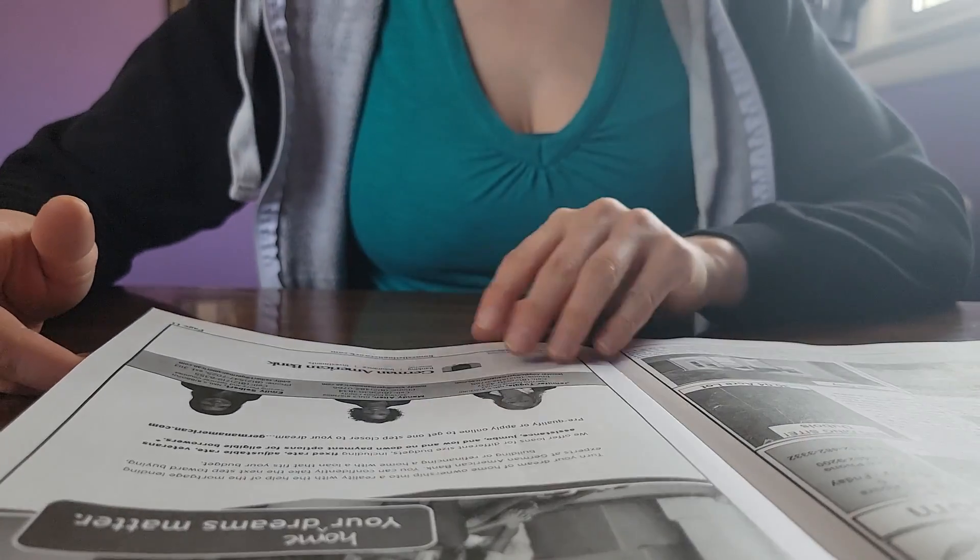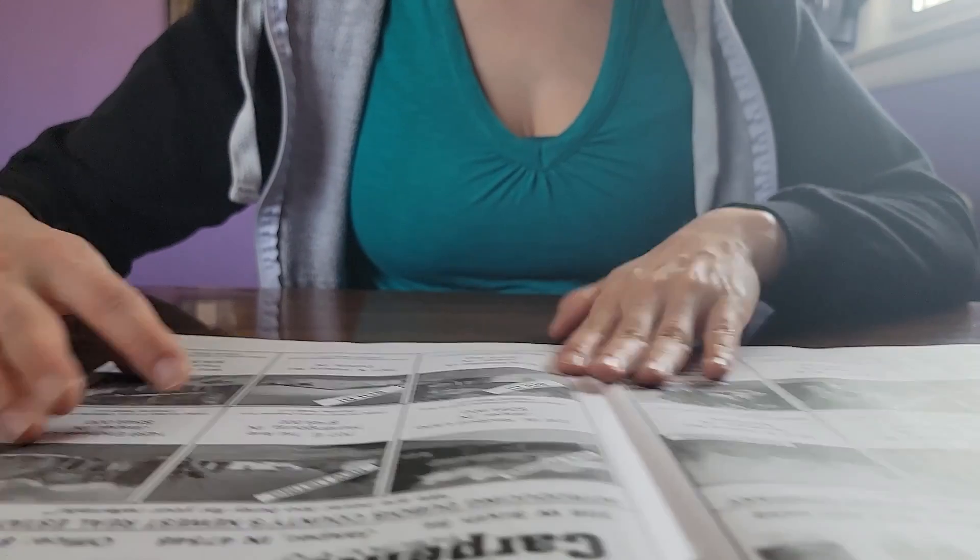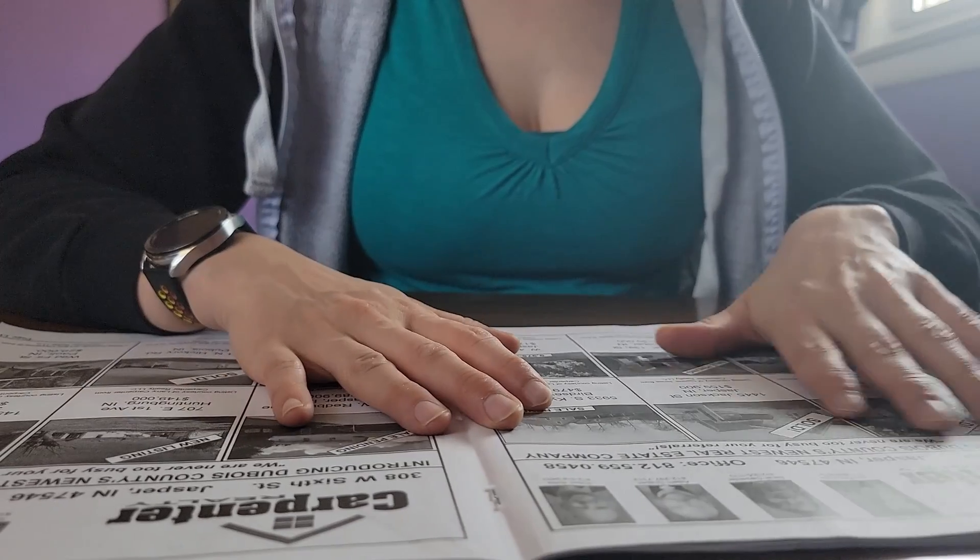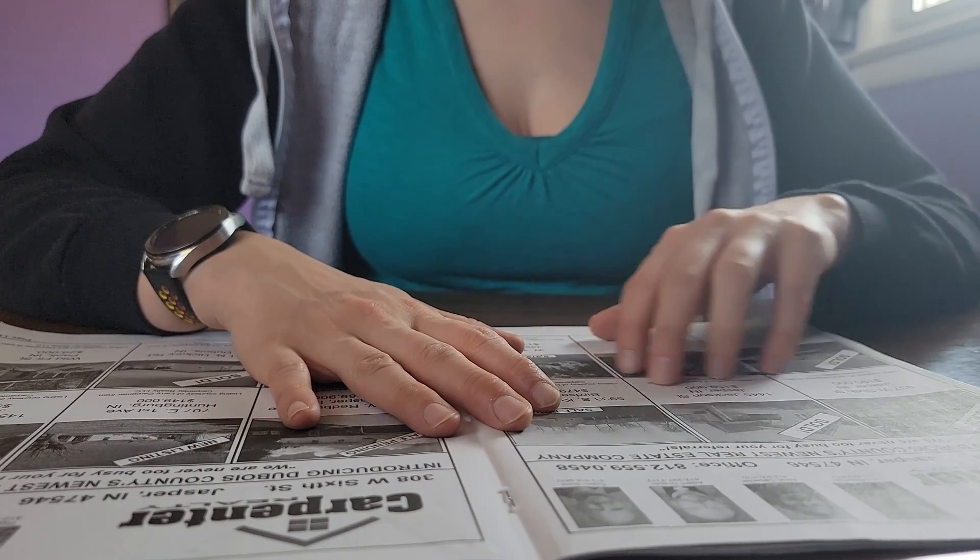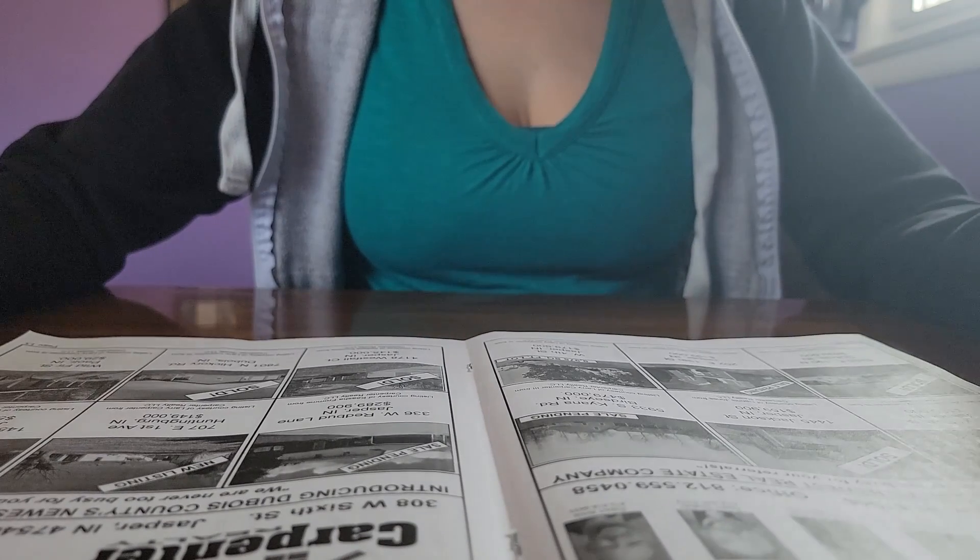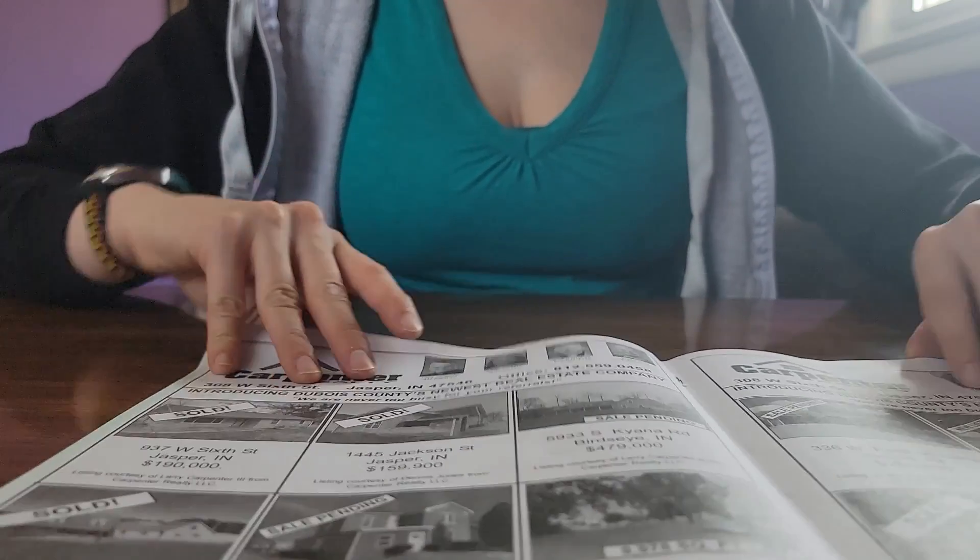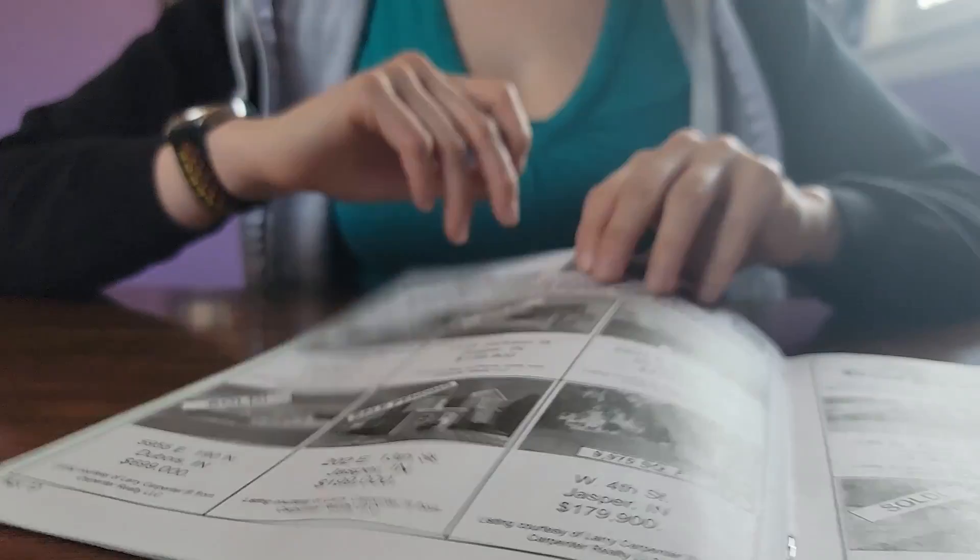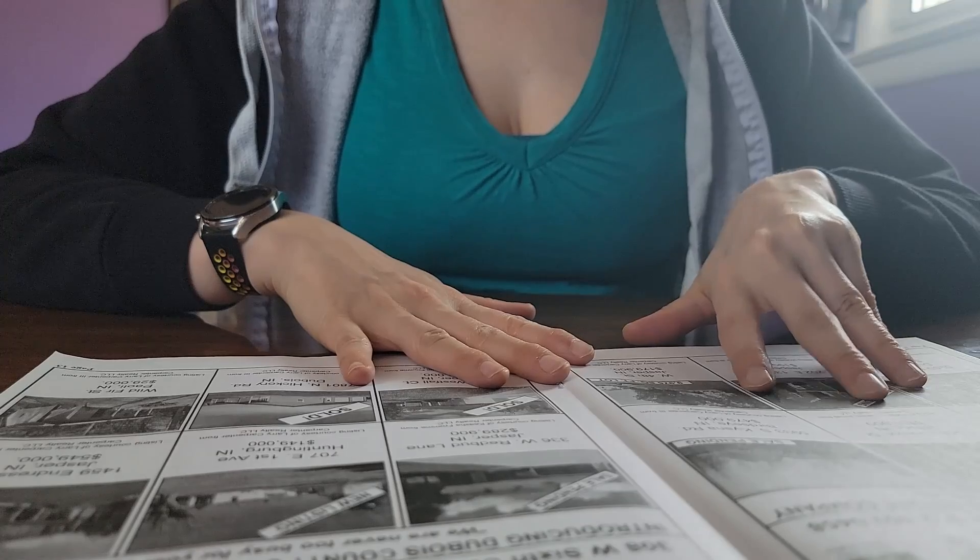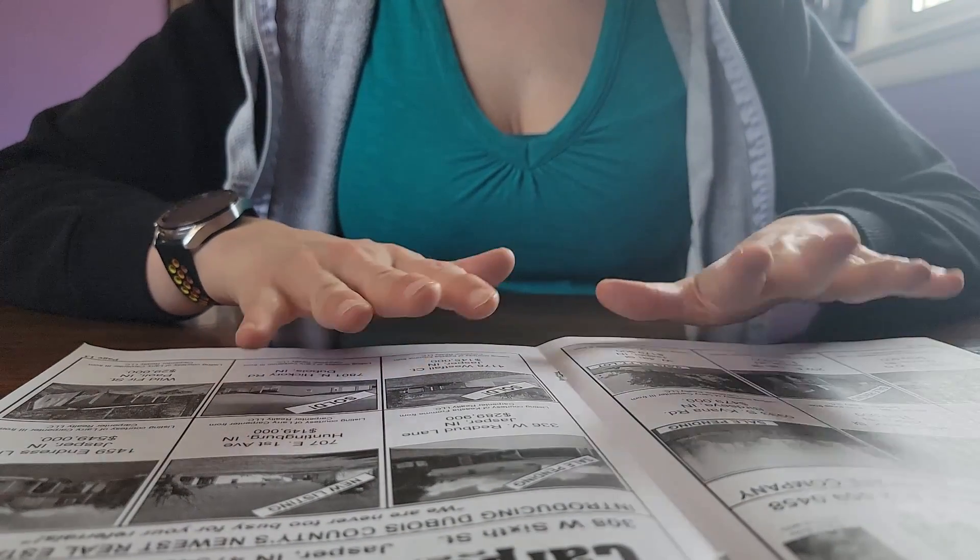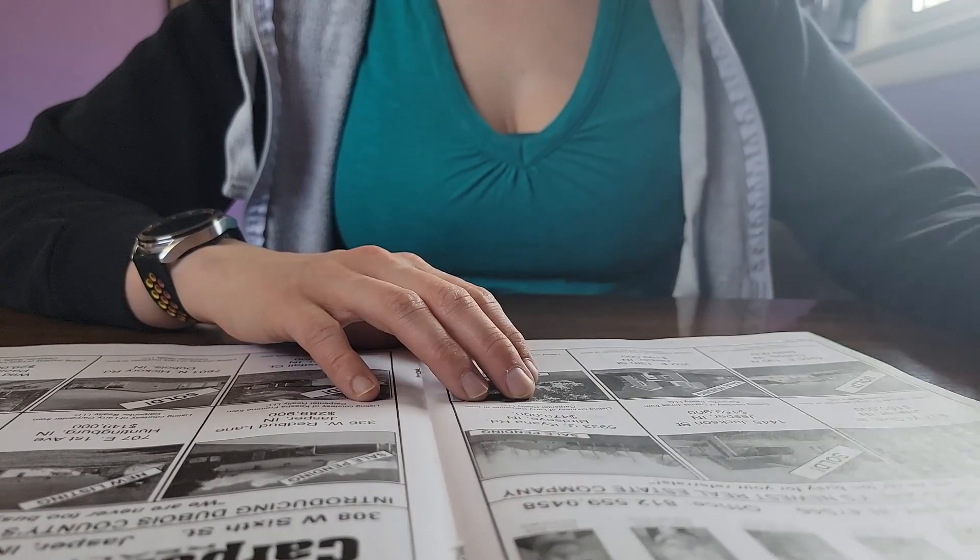Here's another ad for a bank. This one is for Carpenter Realty. They don't have individual information on the houses, just if they are sold or in the new listing, sale pending, and their prices.